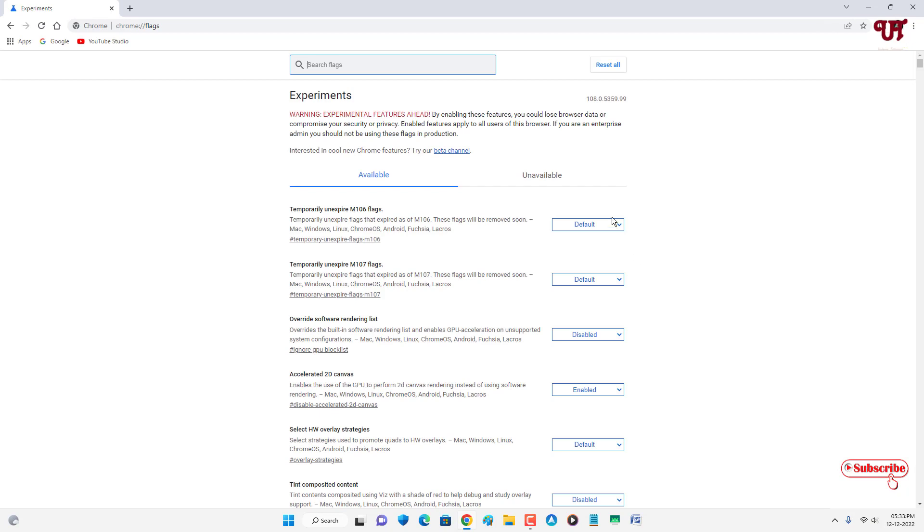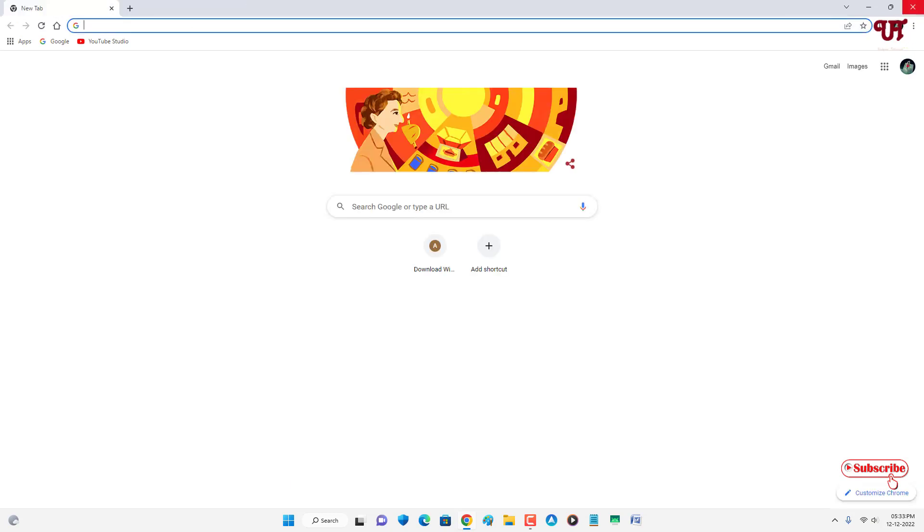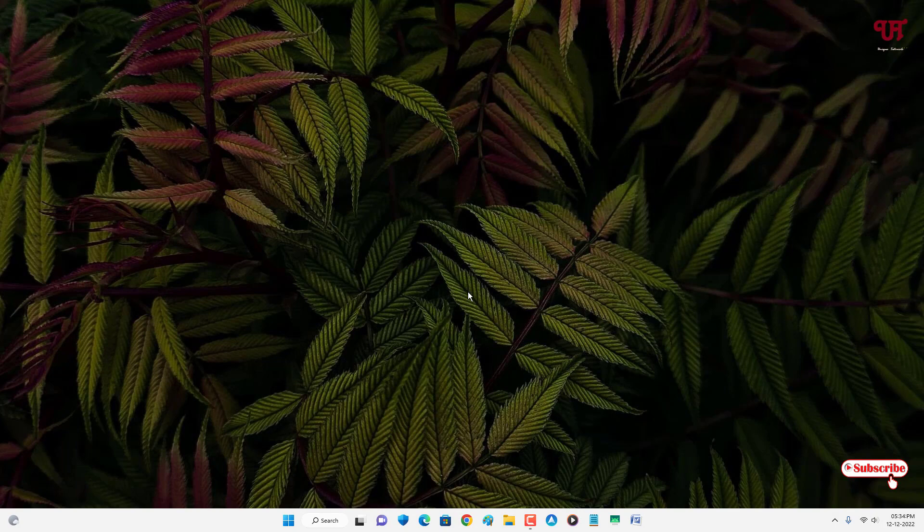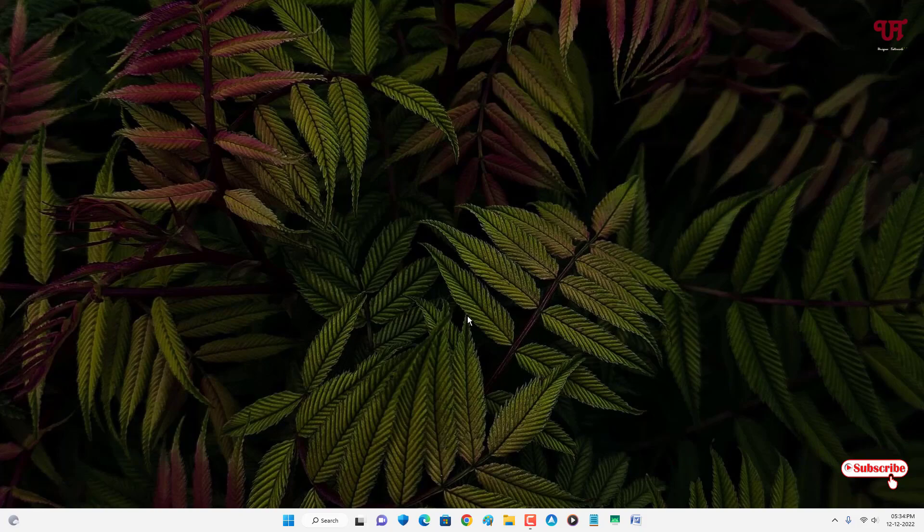By using these tricks, you can easily get the Memory Saver option in the Chrome web browser for computer. If you found this video tutorial useful, please click the like button. If you're new to the channel, click the subscribe button. Lastly, thanks for watching.